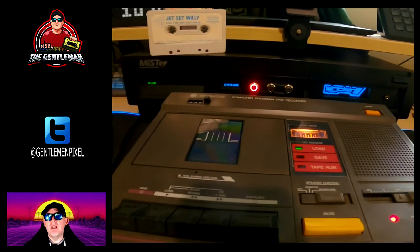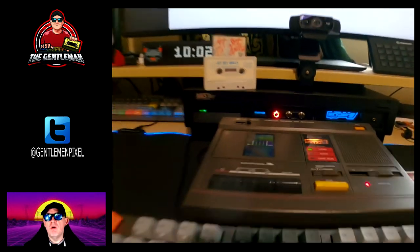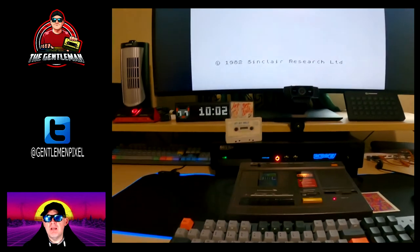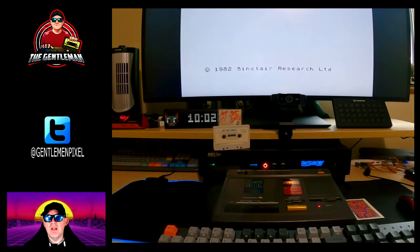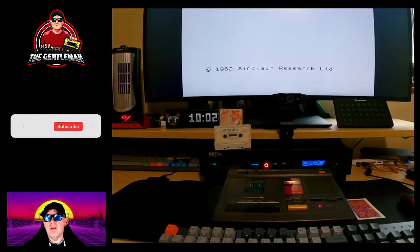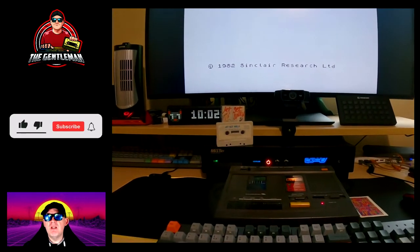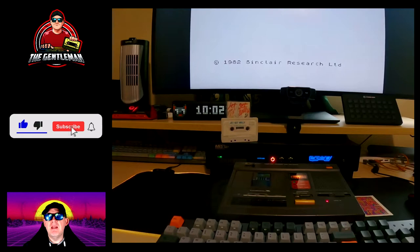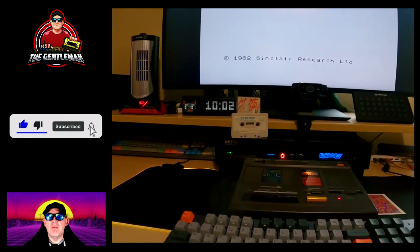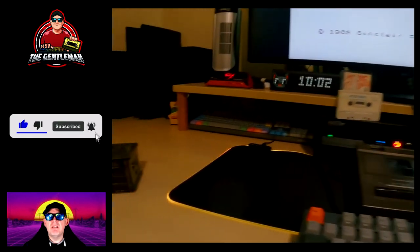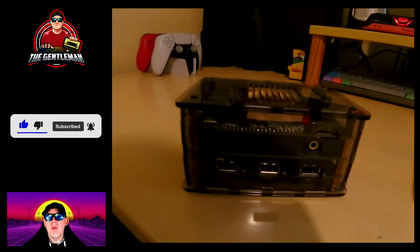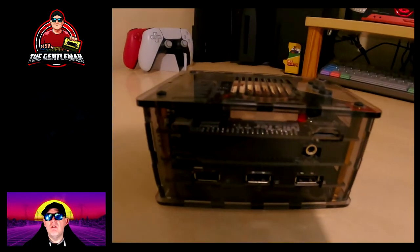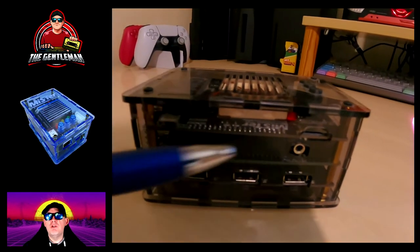We're physically going to be loading a tape into the Mister using the tape drive that you see on the screen here.